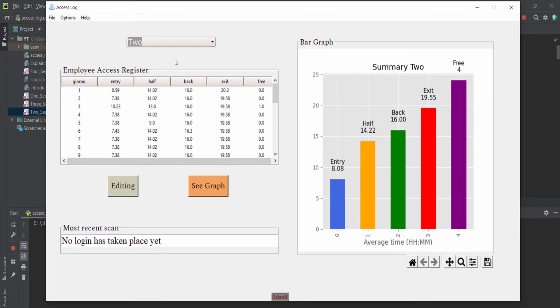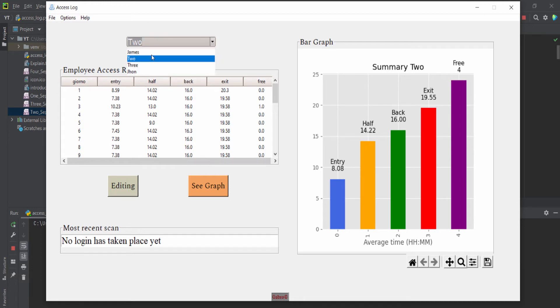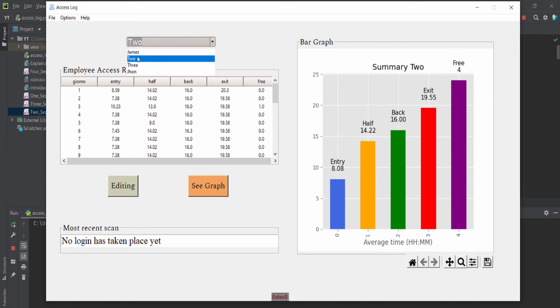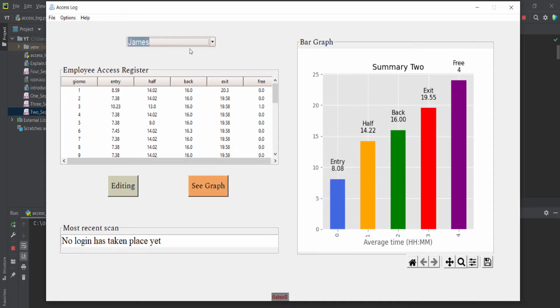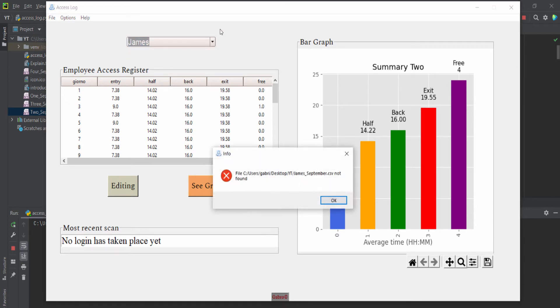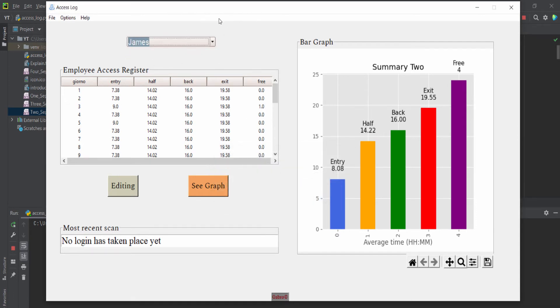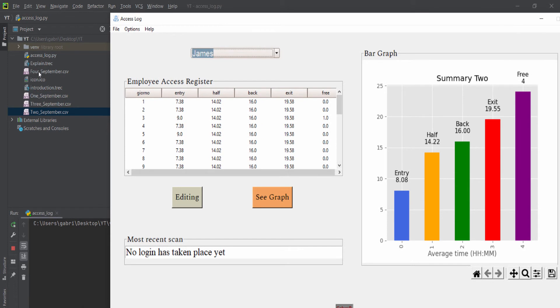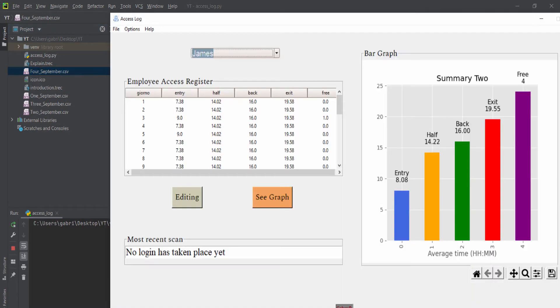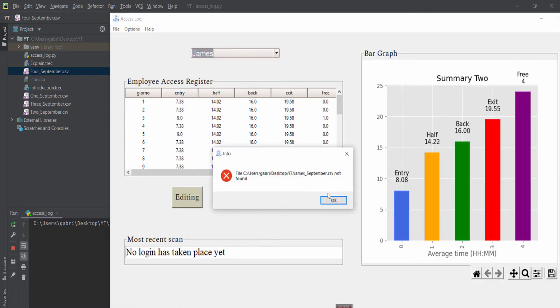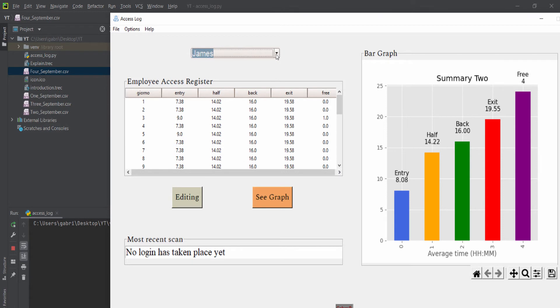So basically, as I said before, here we can select our employee. Just for example, I type 'James.' Of course, I don't have a file named james_september.csv, so my application gives me an error, and this is because it works.